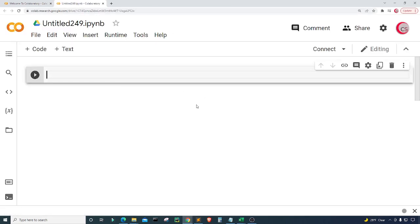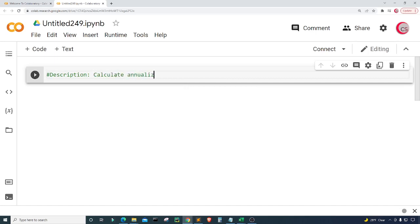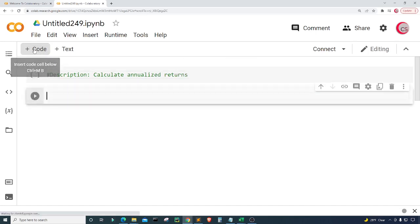A new tab will open up and then eventually a new cell. I'm going to go ahead and add a description to this program in comments, so I'm just going to put 'calculate annualized returns'. Then I'm going to create a new cell by clicking the code button in the top left.